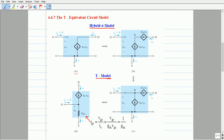The drain current entering the drain terminal, which is controlled by the gate-to-source voltage, is equivalent to the source current leaving the source terminal. That is, the drain signal current is equal to the source signal current.